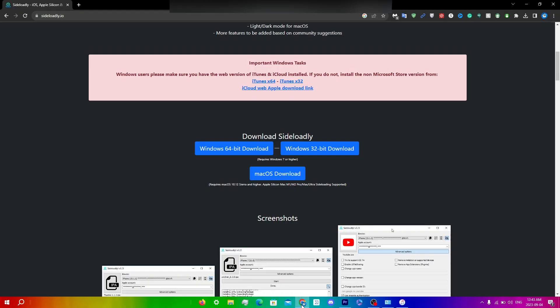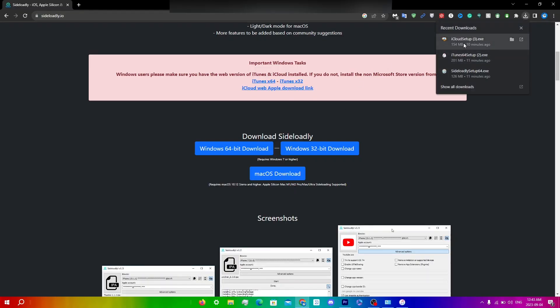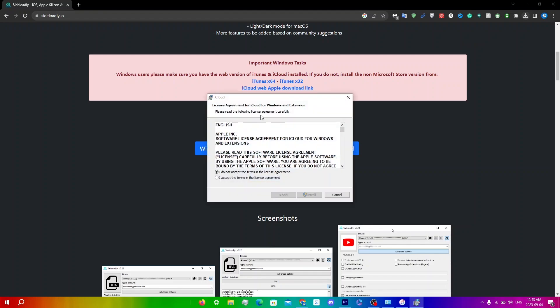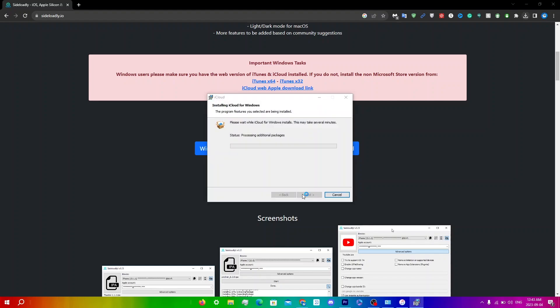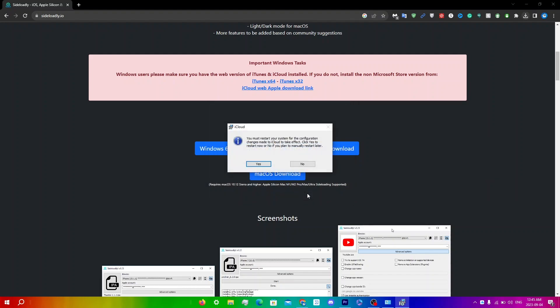Go back to your browser and open up the iCloud setup. You'll see the License Agreement for iCloud for Windows - click Accept, then Install. You'll get two User Account Control prompts - click Yes on both. You'll see Welcome to iCloud - click Finish. It will say you must restart your system for the configuration changes to take effect.